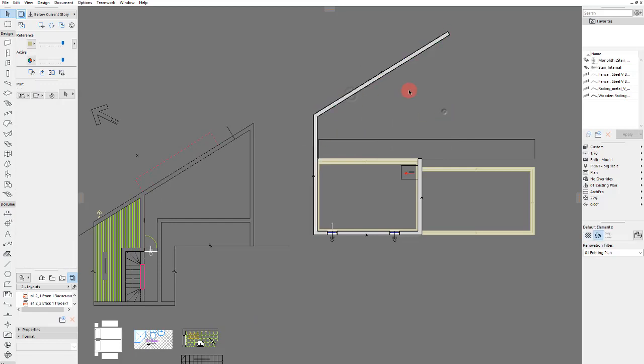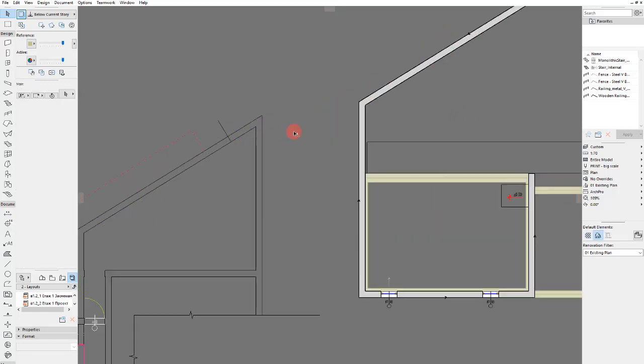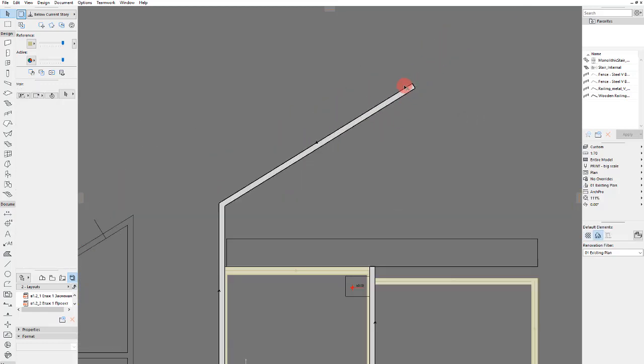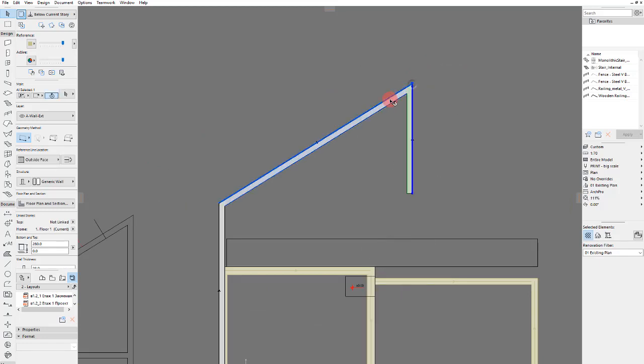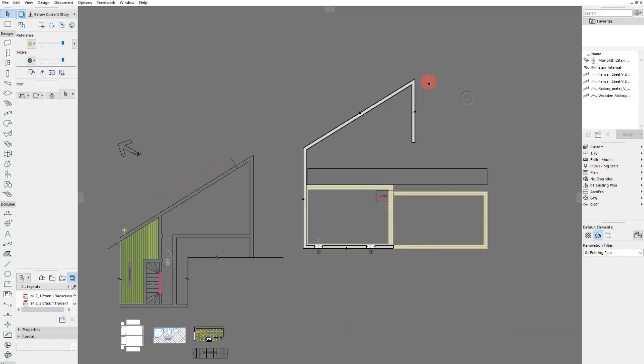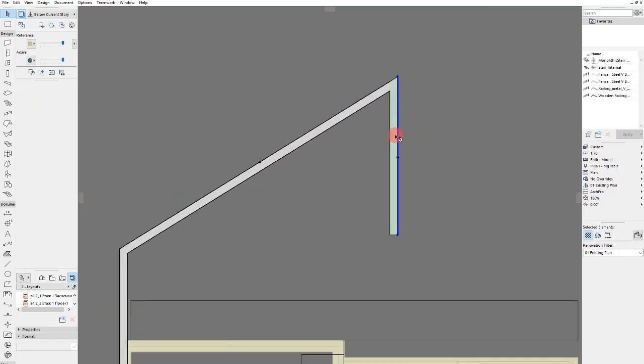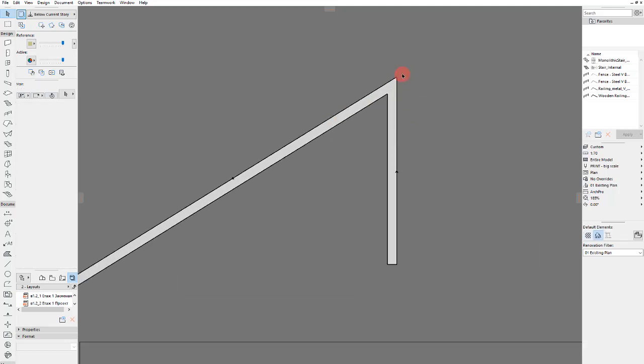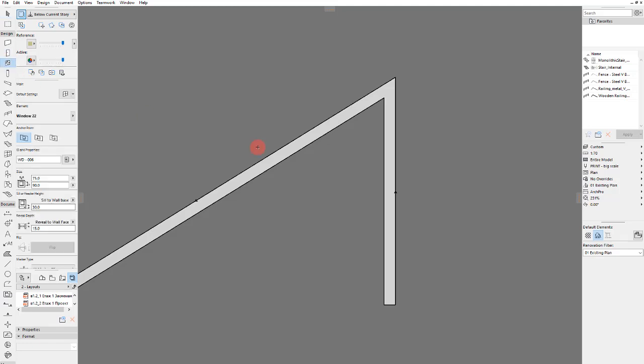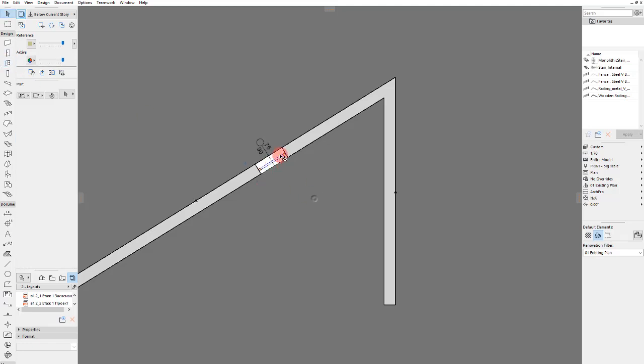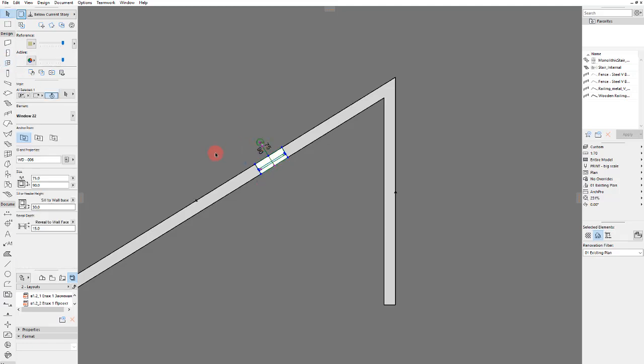And I will start drawing the windows. Let's say that this wall is around here. And we start with the windows of course. Let's place a window. Let's check the image, 180 centimeters from this side.